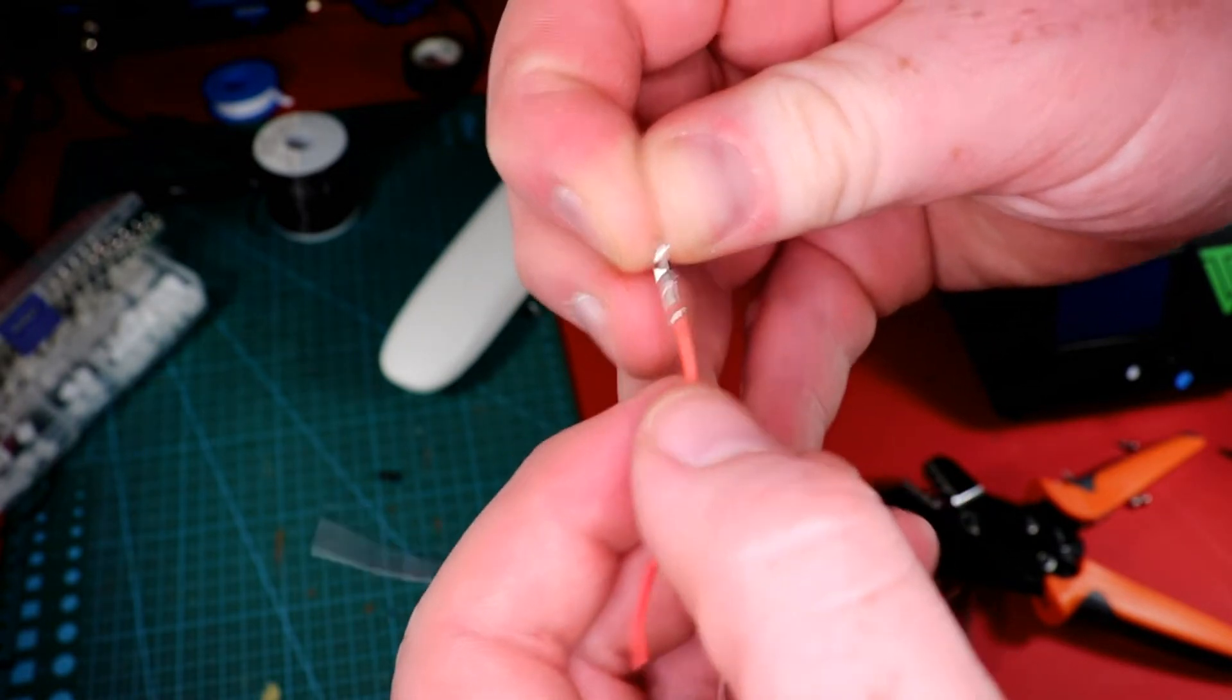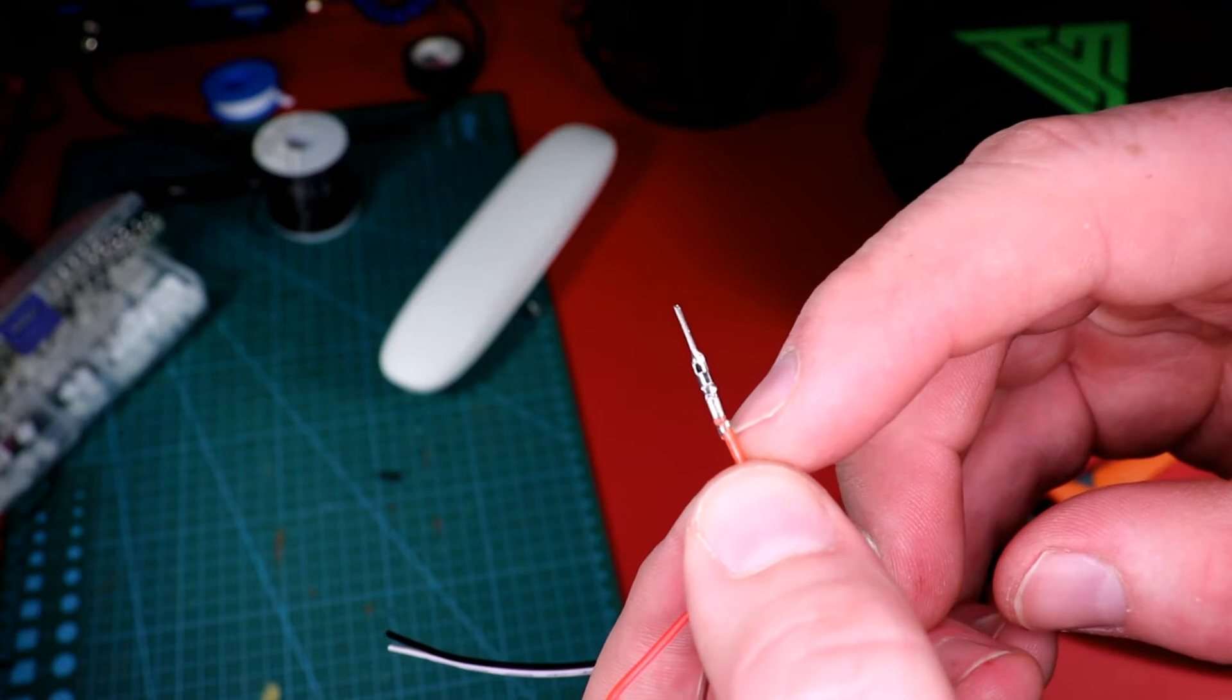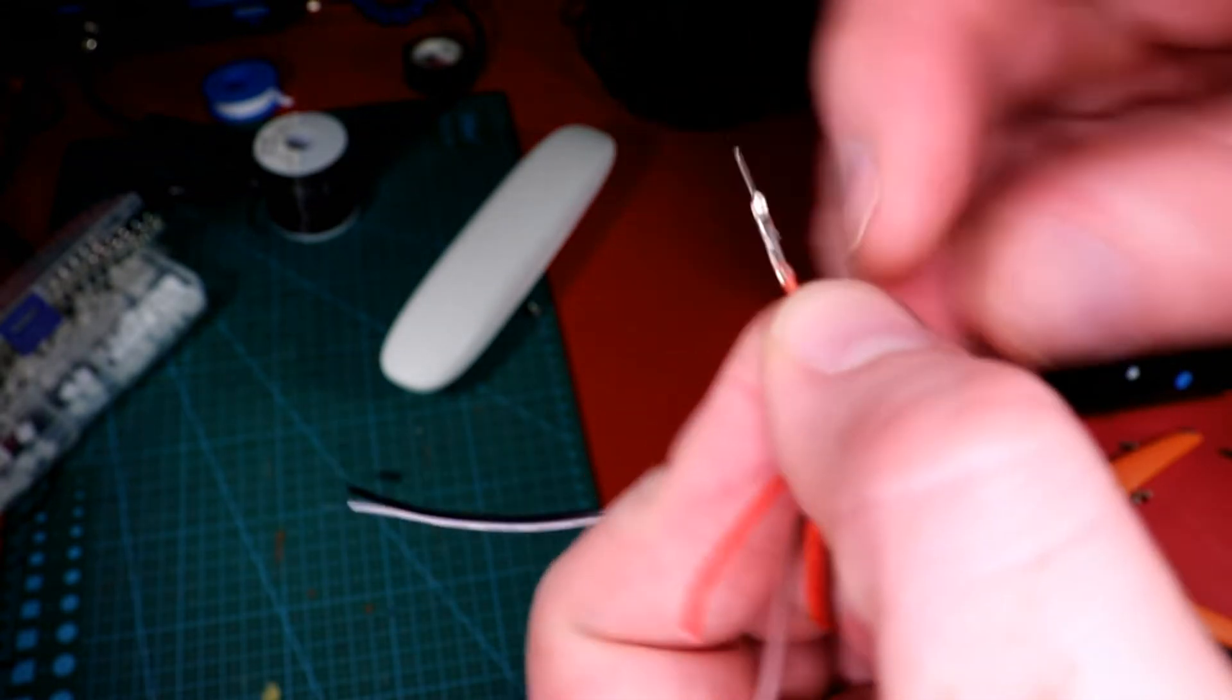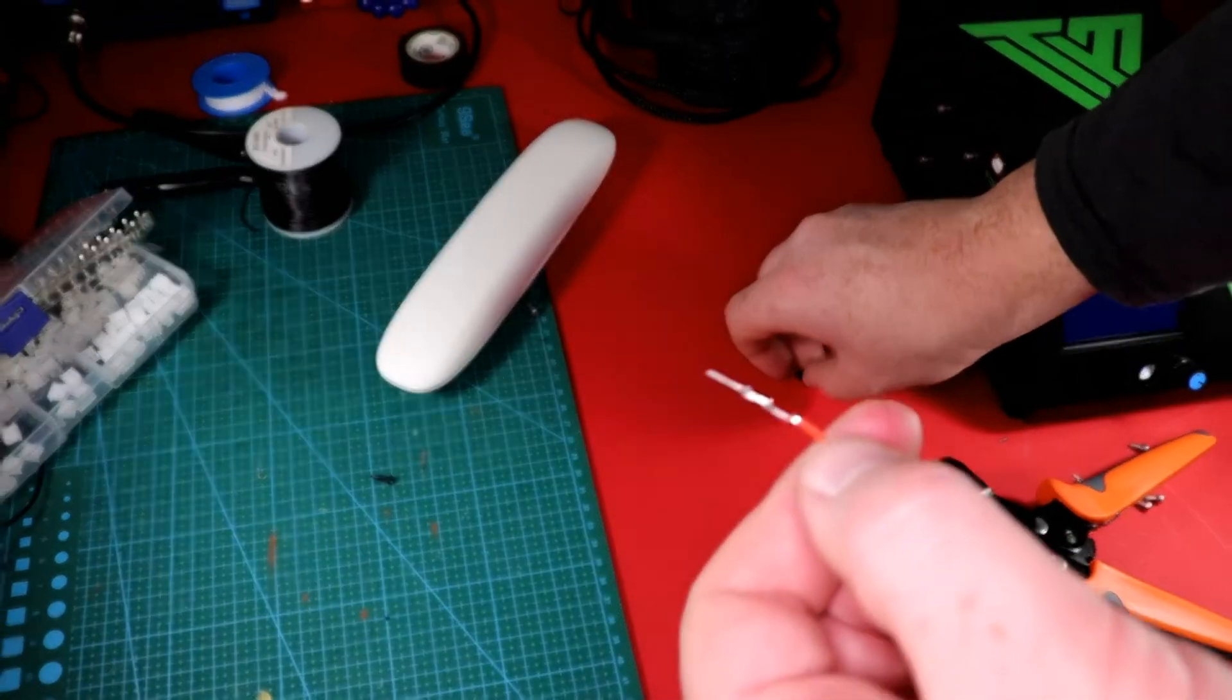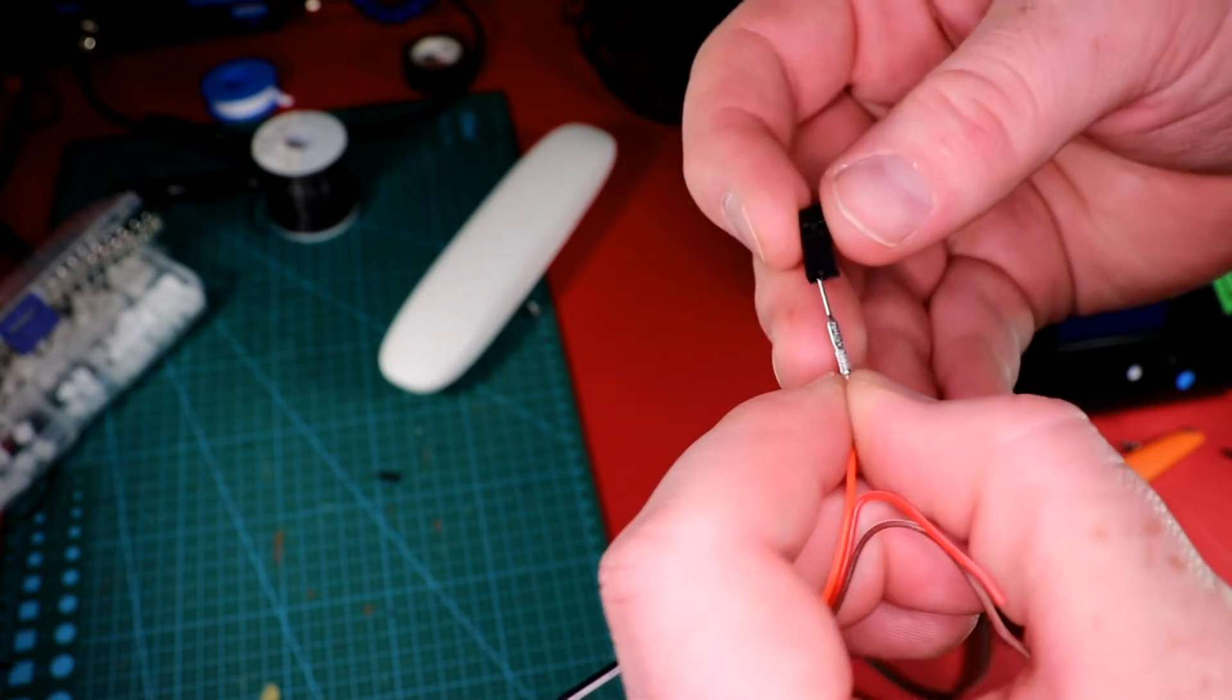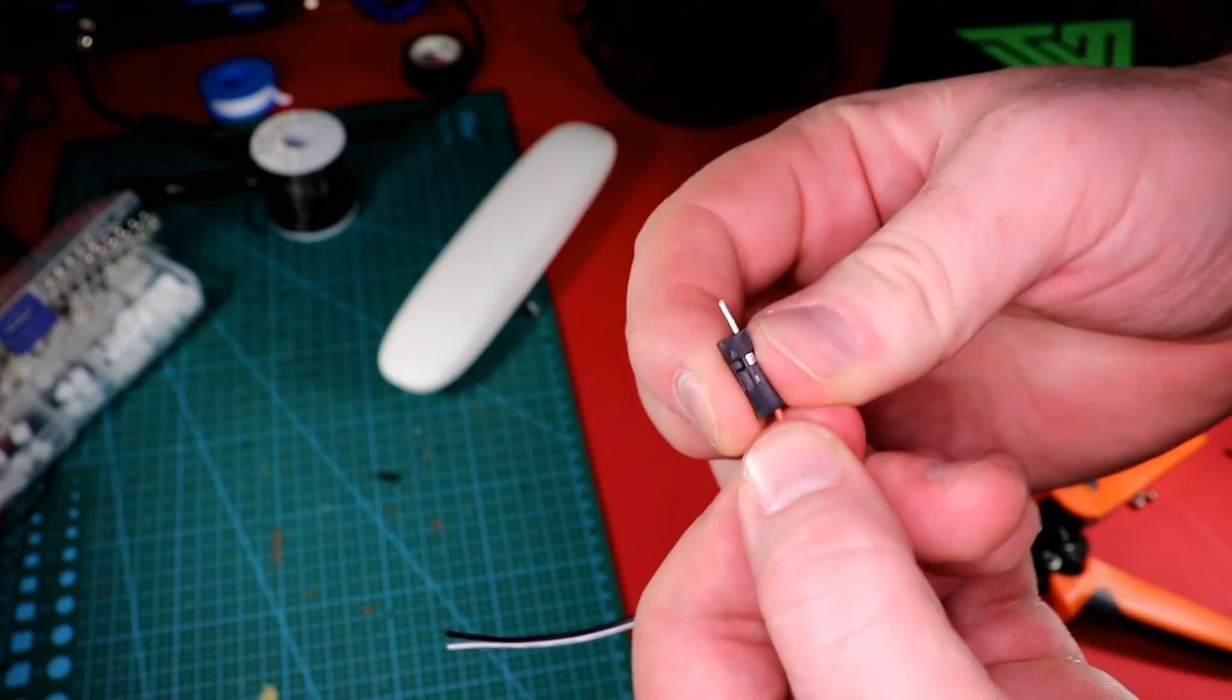And that is a perfect crimp right there. So our insulation is crimped in. And then our conductor is actually crimped as well. And then you should barely, which we do here, you should barely see your wire hanging out. You just barely want it out. So that's a good crimp right there. And then we can go ahead and just slide it into our actual connector. And it should lock into place just like that.